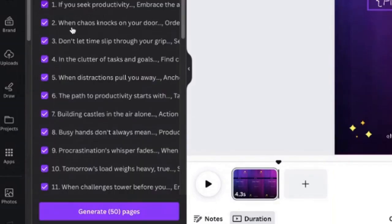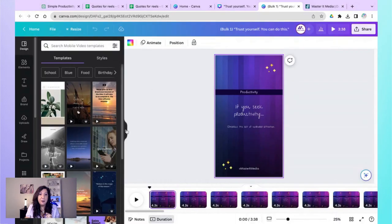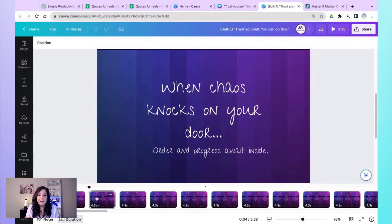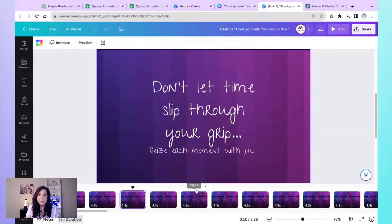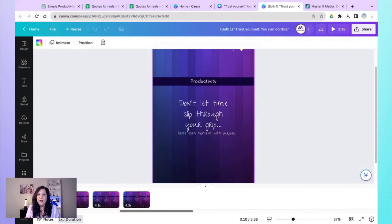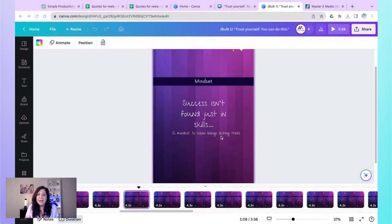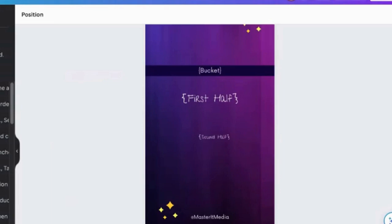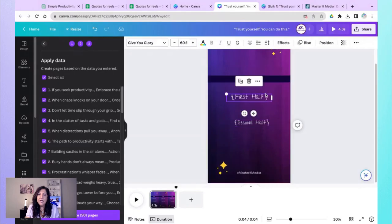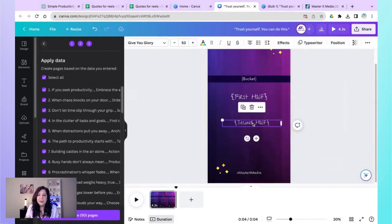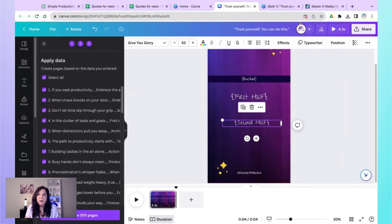Are you ready for the magic? I hit Continue and it pulls all my quotes — it tells me it's going to generate 50 pages. I click Generate. It created 50 pages, and going through them you can see each one has different content populated in. The productivity ones come first, and scrolling down you'll see mindset ones too. If any text appears too small, go back into the template, click on the second half text element, increase the font size, and then just click generate 50 pages again.